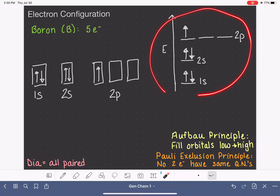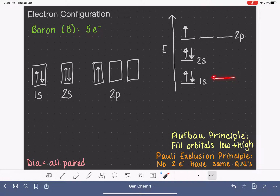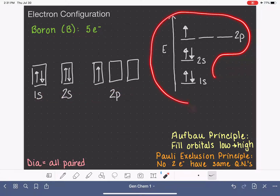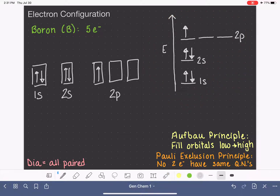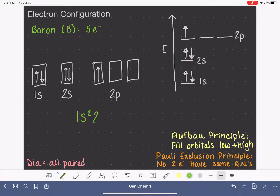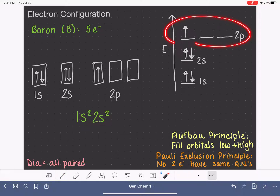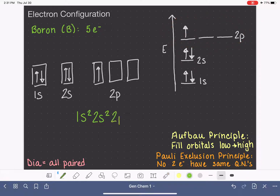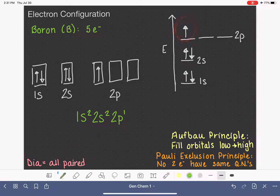Now we can read the electron configuration from the diagrams. In 1s we have two electrons: 1s². In 2s we have two electrons: 2s². In 2p we have one electron: 2p¹. That's the electron configuration for boron: 1s² 2s² 2p¹. Is boron diamagnetic or paramagnetic? Diamagnetic means all electrons are paired, but we have an unpaired electron in the 2p orbital — so boron is paramagnetic.